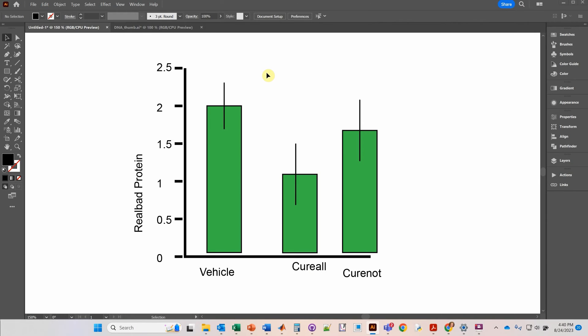In this video we will learn how to align objects, and we're going to use this bar graph as an example. So let's start aligning this y-axis title.